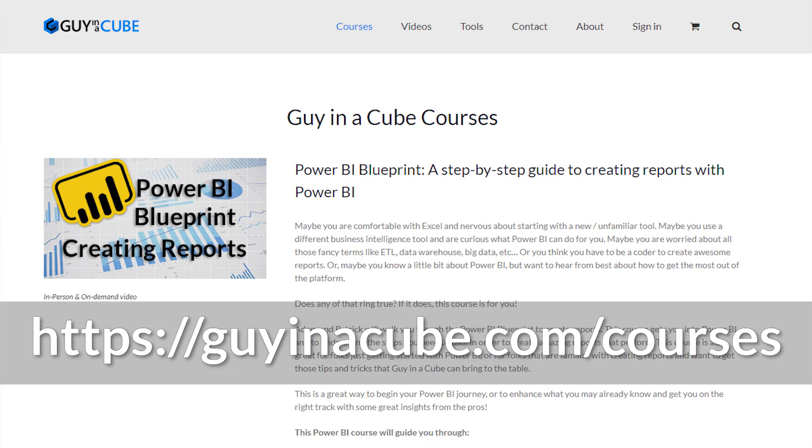Head over to guyinacube.com/courses. We just launched our first online course that we would love you to participate in. If you're finding us for the first time, be sure to hit that subscribe button to stay up to date with all the videos from both Patrick and myself. And with that, let's dig in.